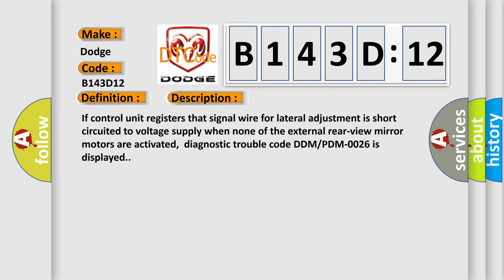If the control unit registers that signal wire for lateral adjustment is short-circuited to voltage supply, when none of the external rearview mirror motors are activated, diagnostic trouble code DDMPDM0026 is displayed.